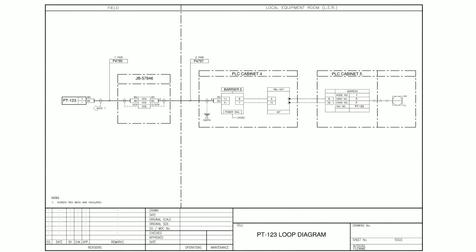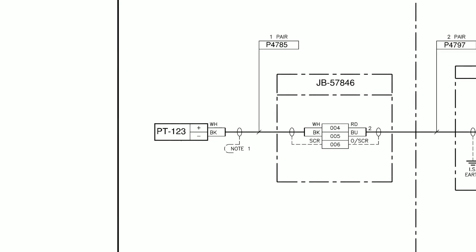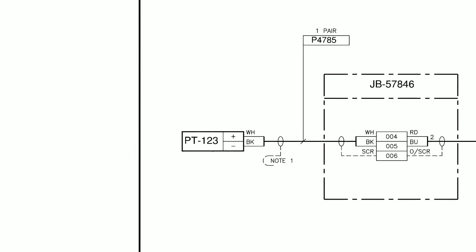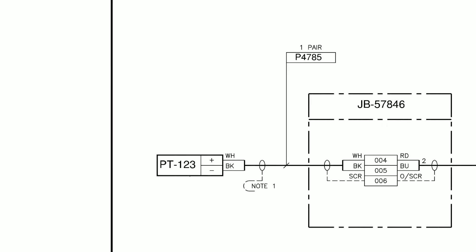Okay, next let's look at the field device over on the left hand side of the drawing. In this case, our transmitter PT123. From our loop diagram, we can see that this is a two-wire device, and likely a 4 to 20 milliamp device, although we can't be certain from this drawing. This could also be a voltage input, but as it's a two-wire device, most modern devices going into analog inputs are 4 to 20.